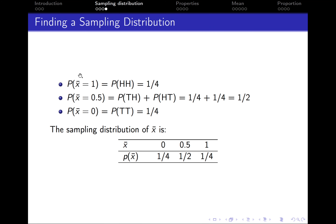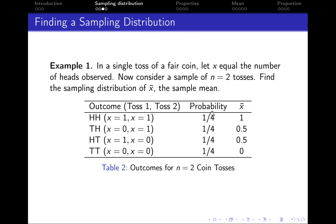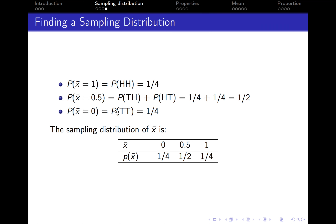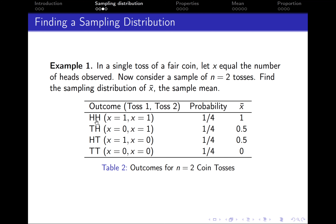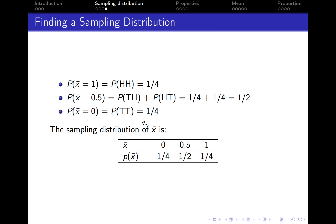The probability that the sample mean equals 1 is the same as the probability of having two heads, which is 1/4. The probability that the sample mean equals 0.5 comes from two possibilities — tail-head and head-tail — so we sum 1/4 + 1/4 to get 1/2. The probability that the sample mean equals 0 is the same as having two tails, which is 1/4.